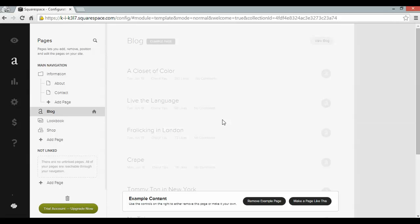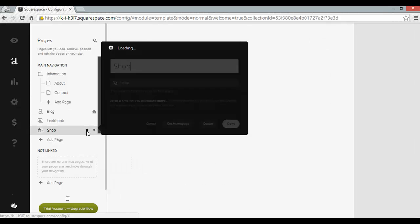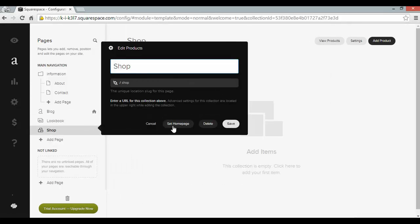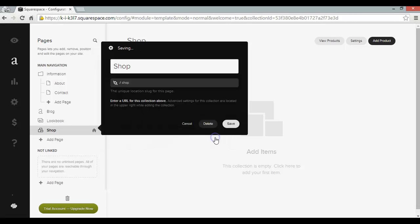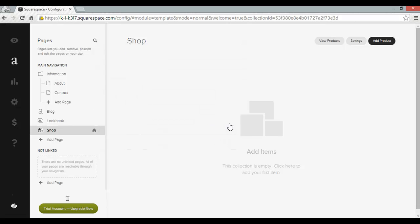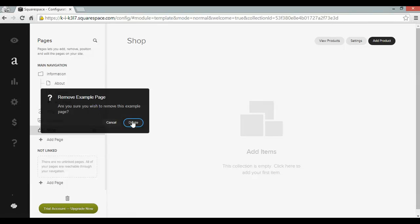I'm going to have to do some reshuffling here to get that online store running in 5 minutes. So the first thing I'm going to do is turn my shop into the homepage by clicking on the cog and clicking set homepage and confirm and save. Now I also want to get rid of the blog so I'm going to click on the X there and delete.